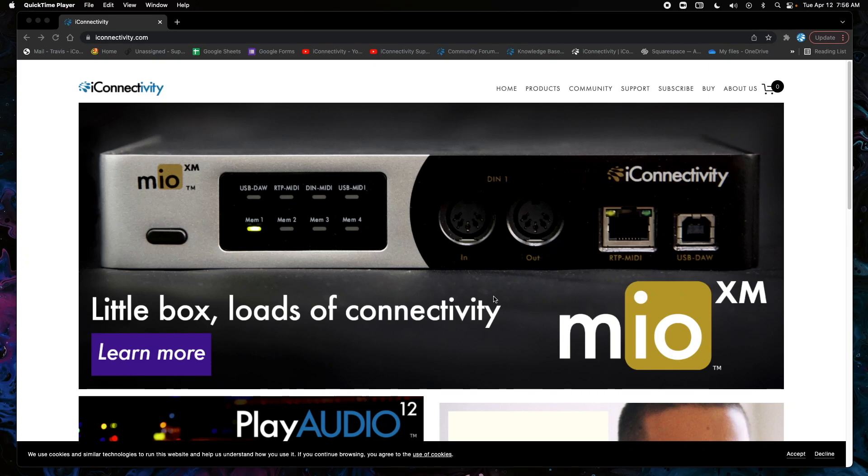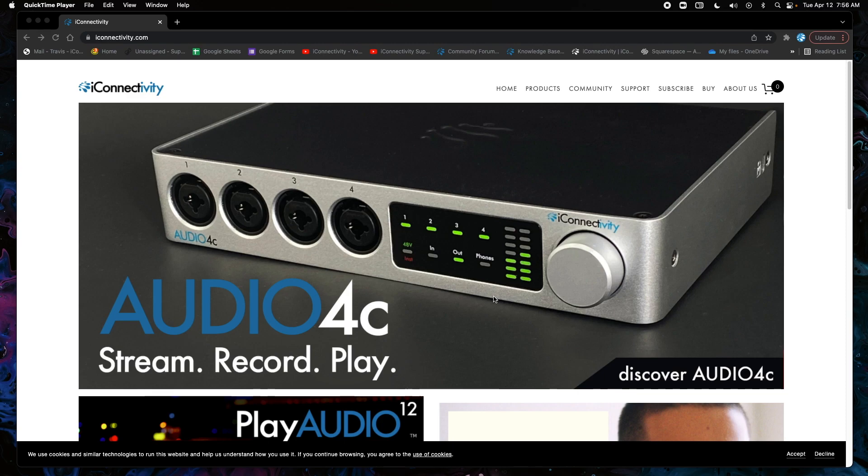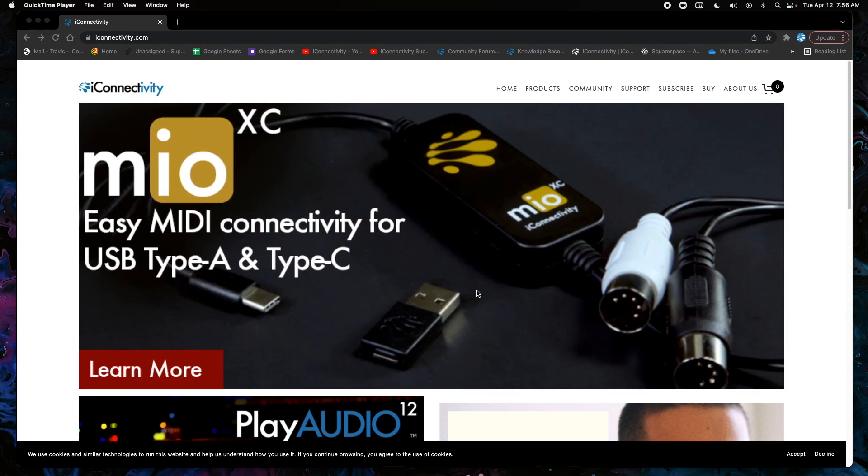In this video we're going to show you how to download and load the component and VST for our new Lifesign plugin on your Mac computer. I'm currently on macOS Monterey and let's jump right into it.